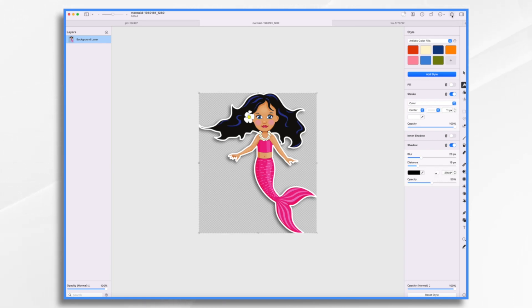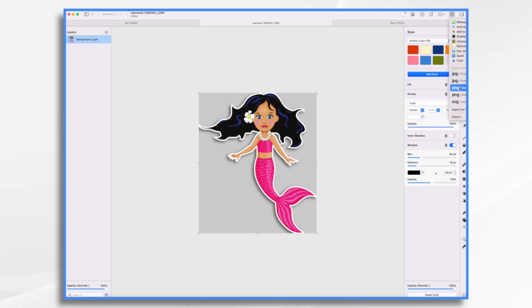So I'm going to go ahead and export that graphic. I want to make sure to export it as either a PNG or an SVG, because that's going to preserve the transparency.